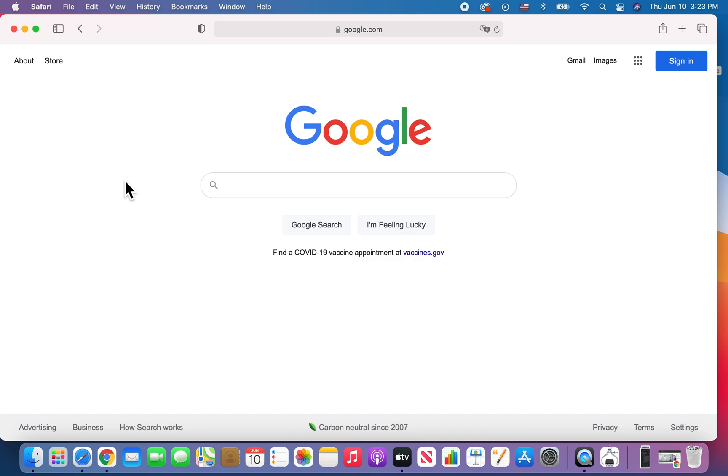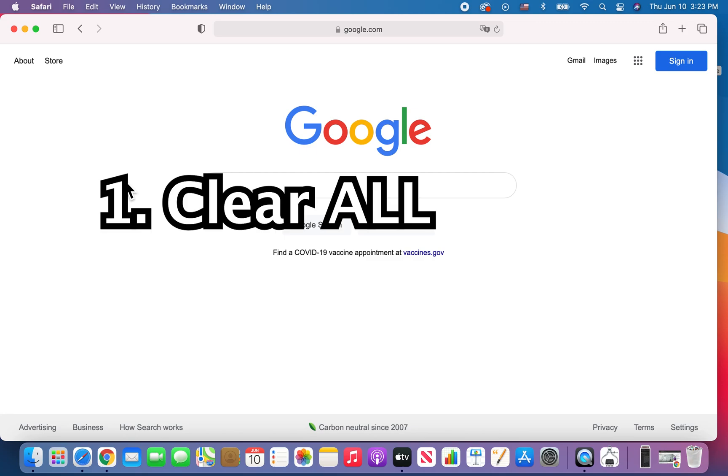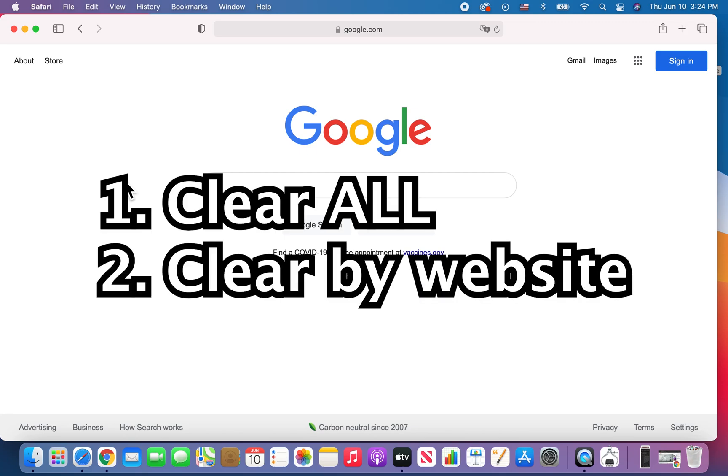All right guys, so I'm going to show you how to clear your web history on Safari for Mac. Now there's two ways to do it. One way is you can clear all your history, and the second way is to clear individual websites.